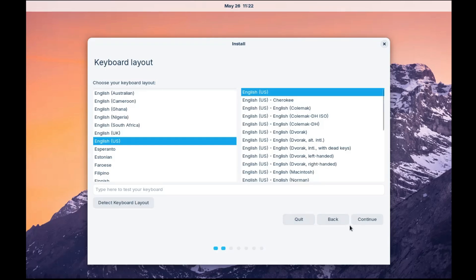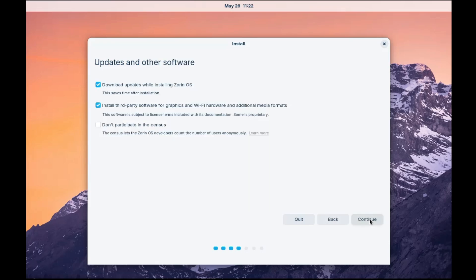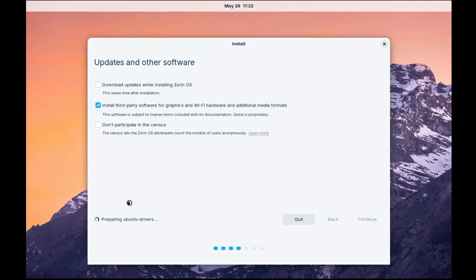Choose the keyboard layout. Whatever layout you want, you can select. Click on continue. Update another software download update while installing Zorin OS. So I will update it later. Install third-party software for graphic and Wi-Fi hardware. So keep this option selected. Then you have to click on continue. And this will be now preparing the Ubuntu drivers that are required. So you have to wait.